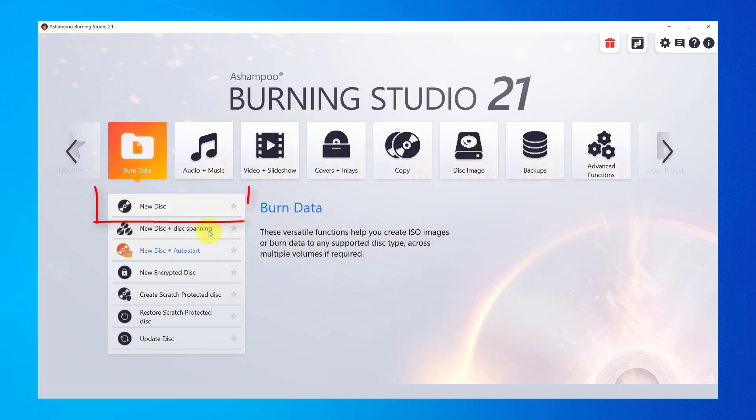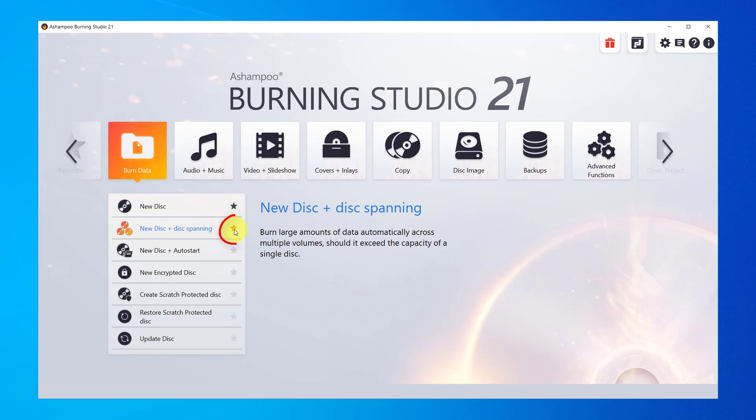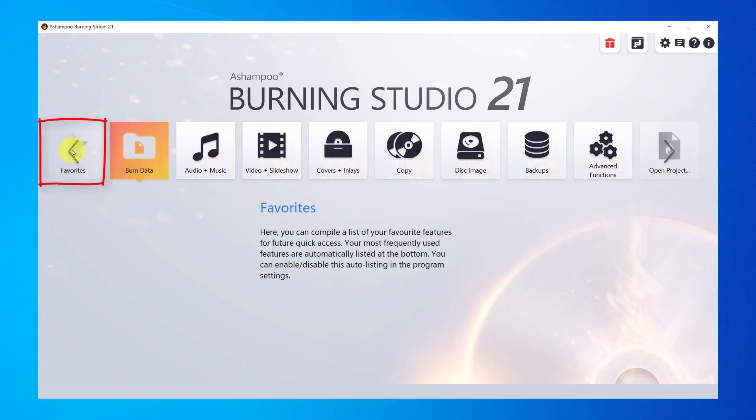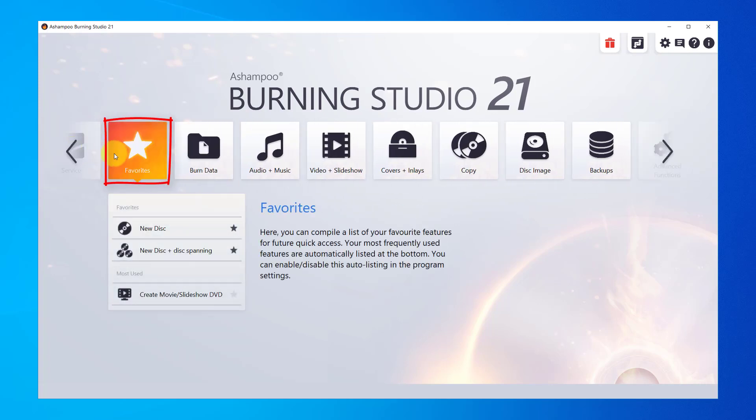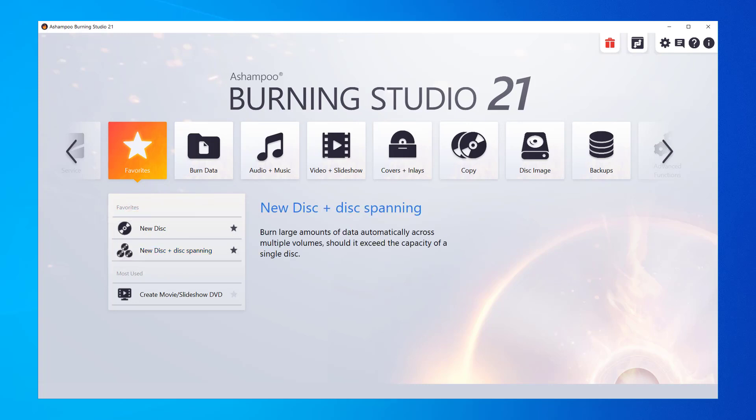Click the star icon to add individual features to the favorites category and build your own personalized menu. This way, you can have all of your most frequently needed features in a single location. To remove items, click the star again.